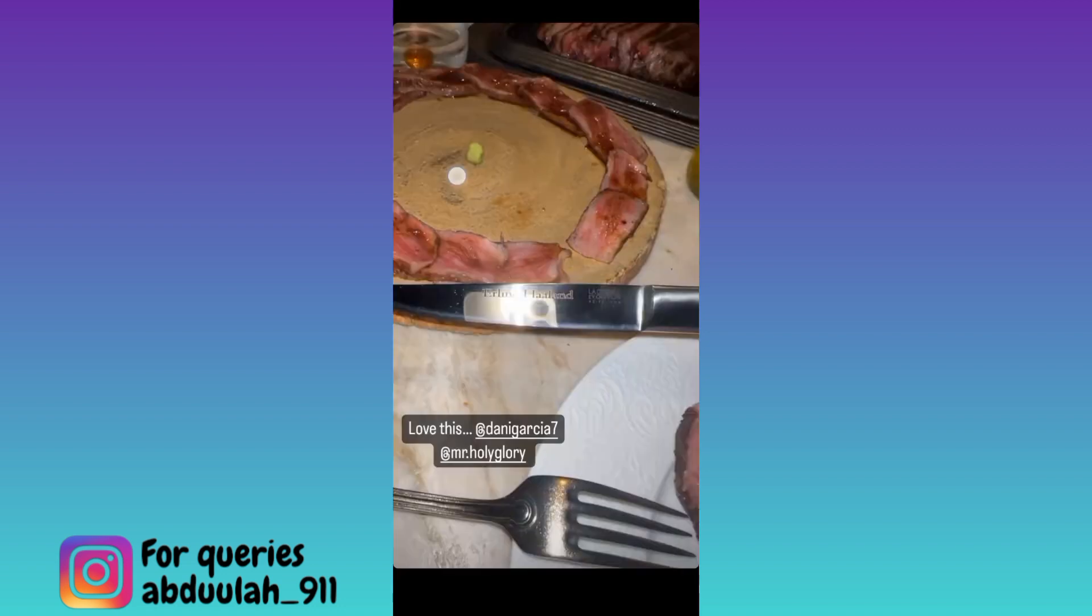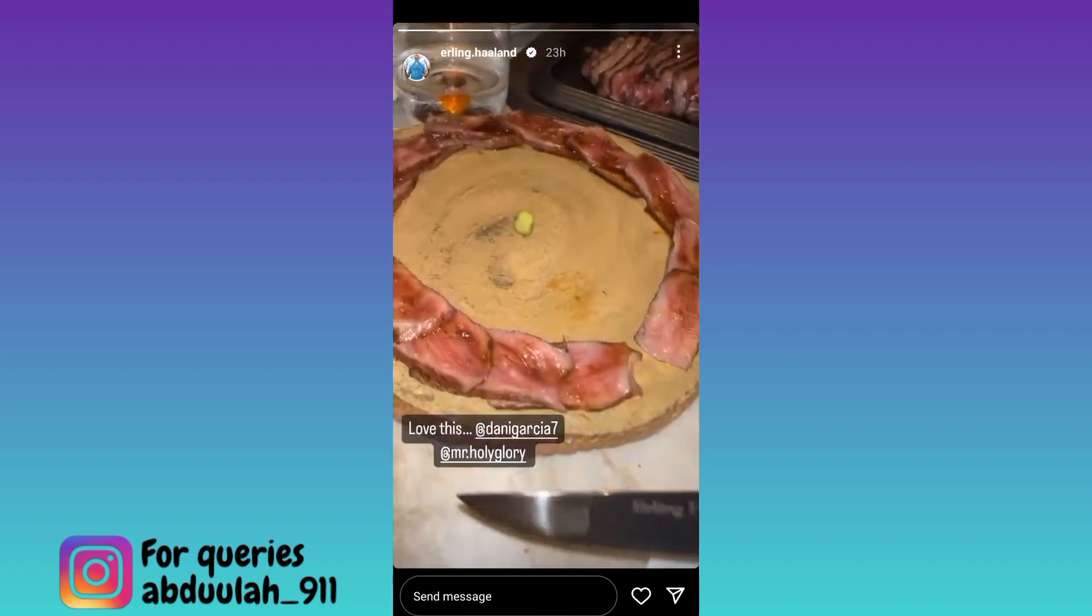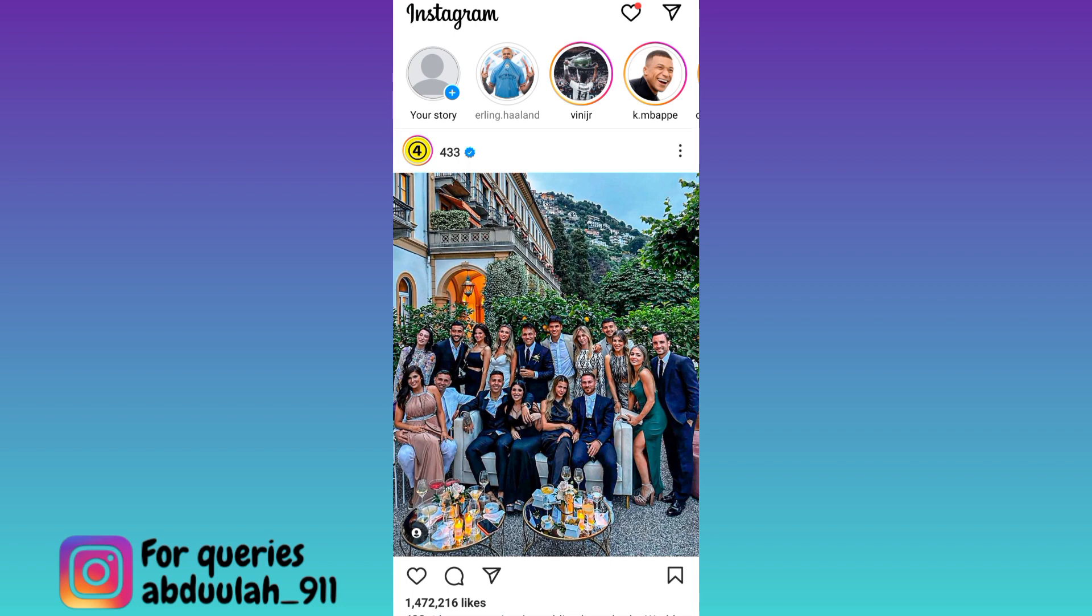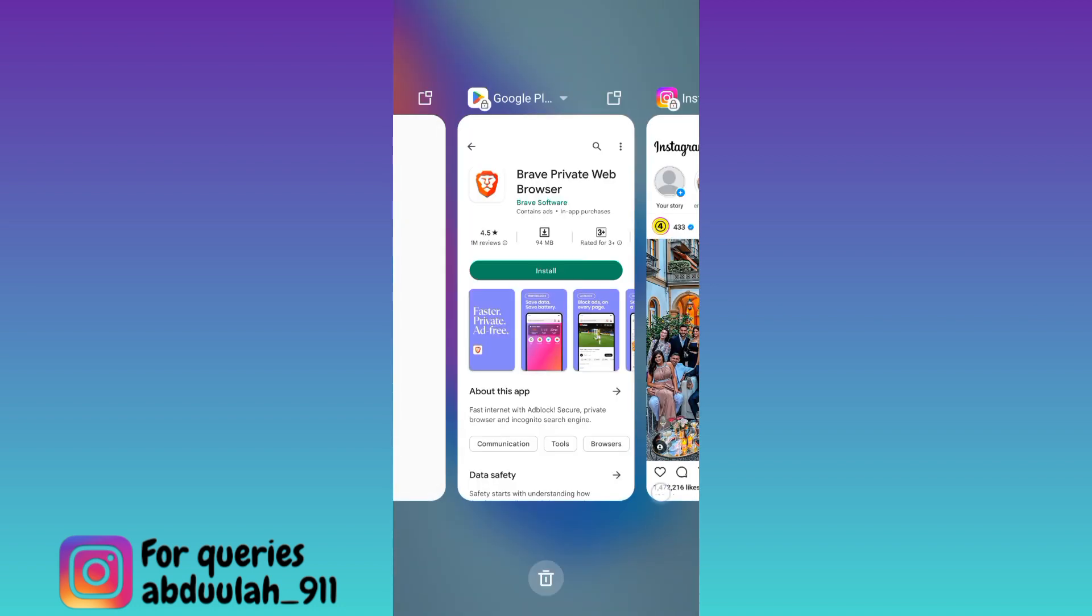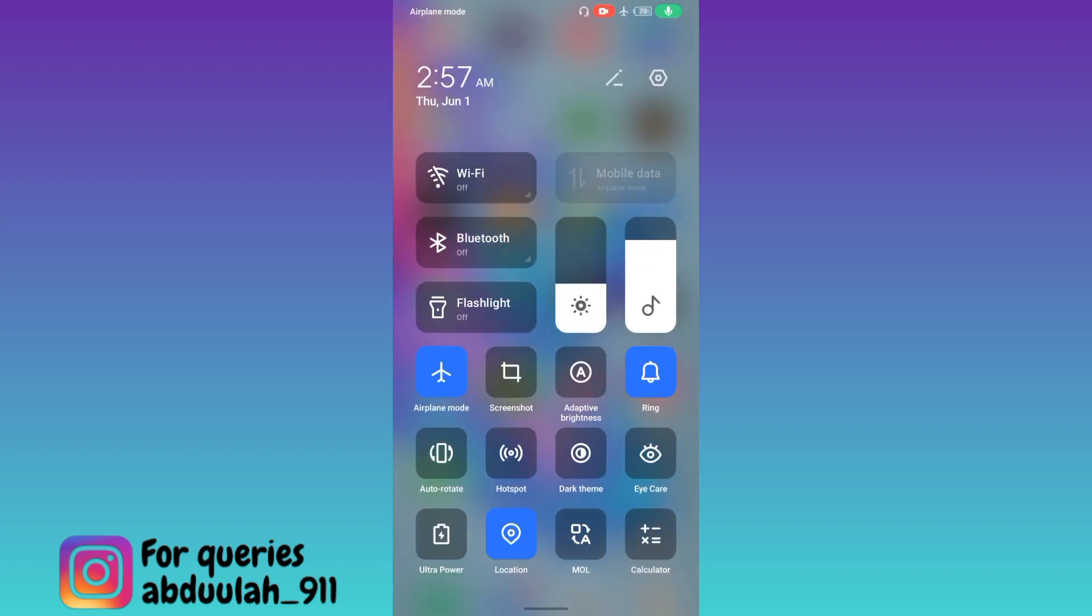Once you have watched the story, close it, then close Instagram as well. Now disable the airplane mode and that's it.